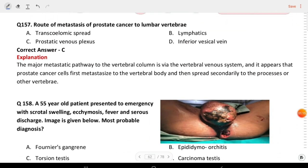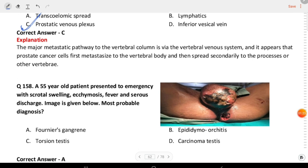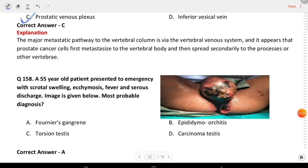Next question: the route of metastasis of prostate cancer to lumbar vertebra is via the prostatic venous plexus. Fournier's gangrene: a 55-year-old patient presents to emergency with scrotal swelling, ecchymosis, fever, and serous discharge. Image is given below. The most probable diagnosis is Fournier's gangrene.